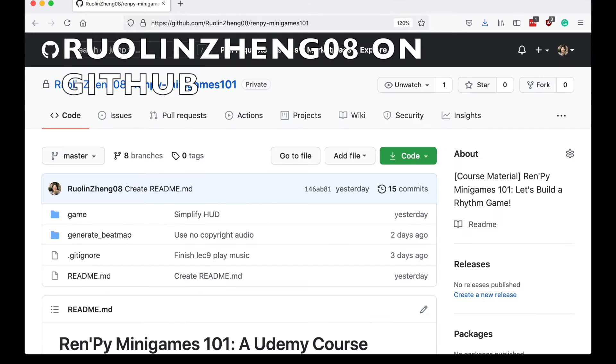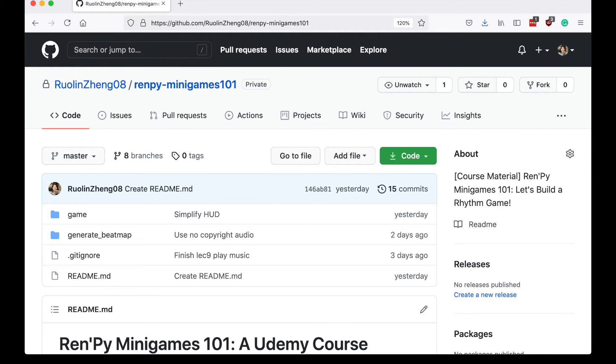You can access my course material for free on my GitHub even if you are not taking the course. I hope you find the content helpful.